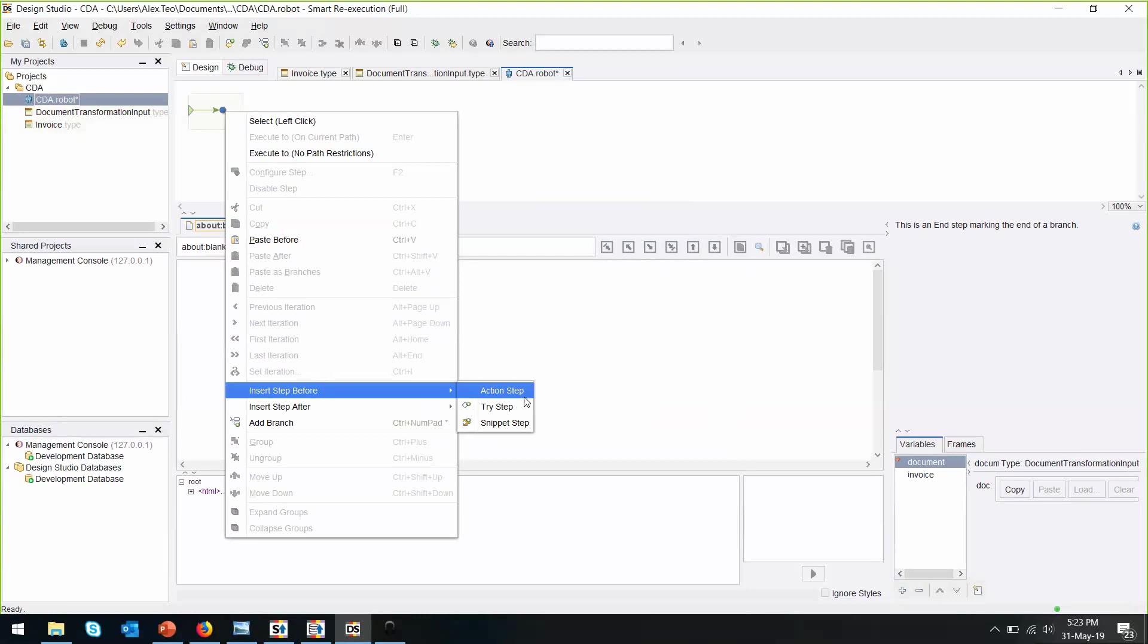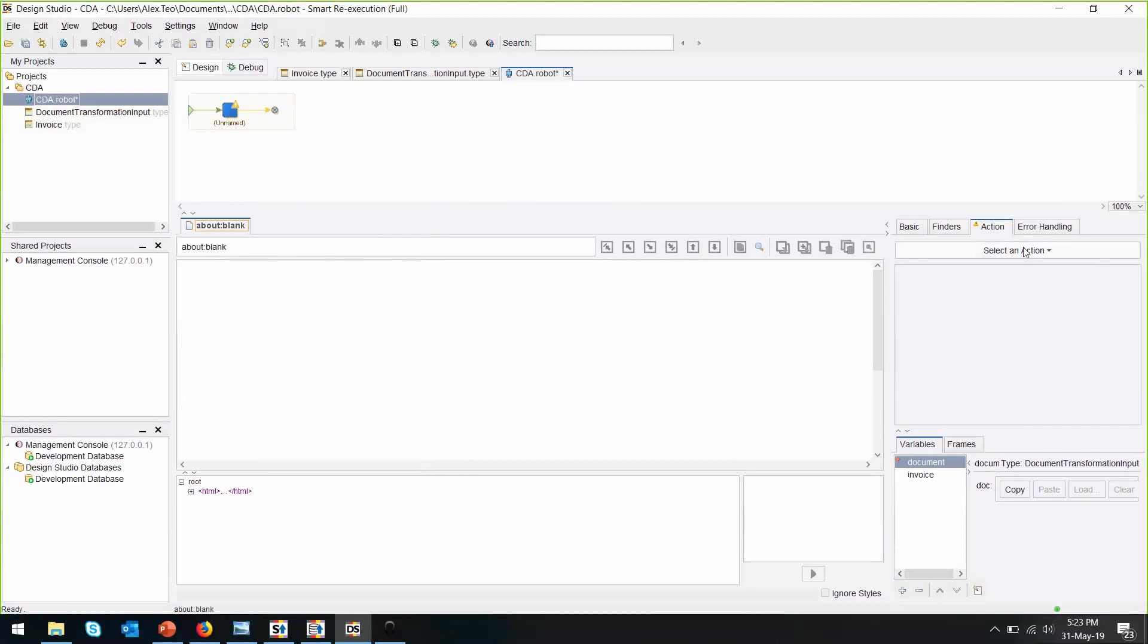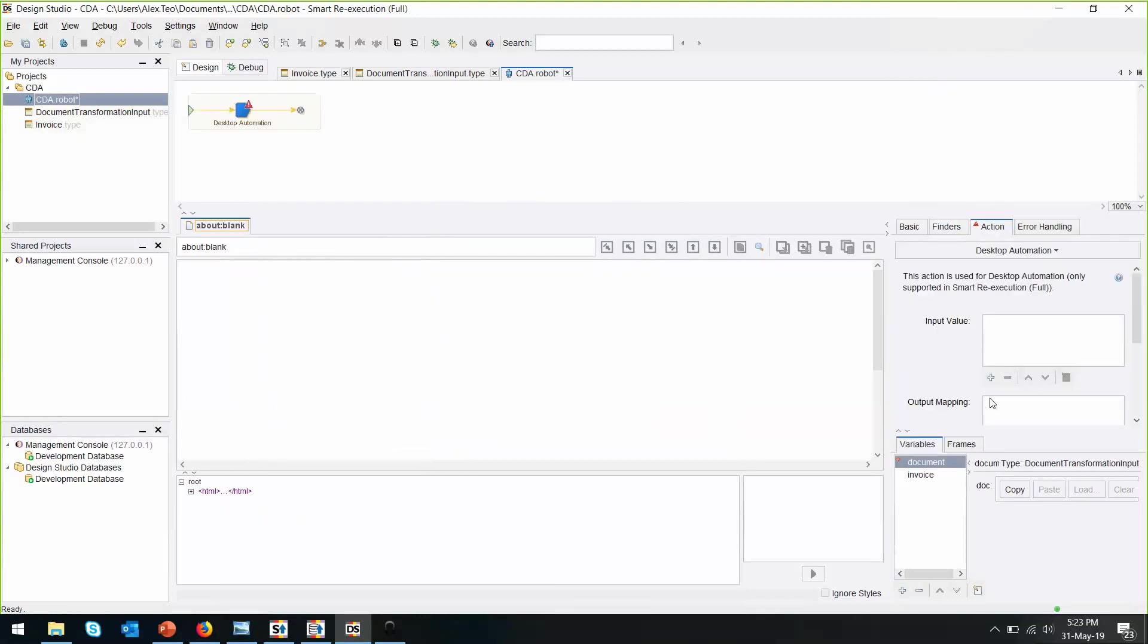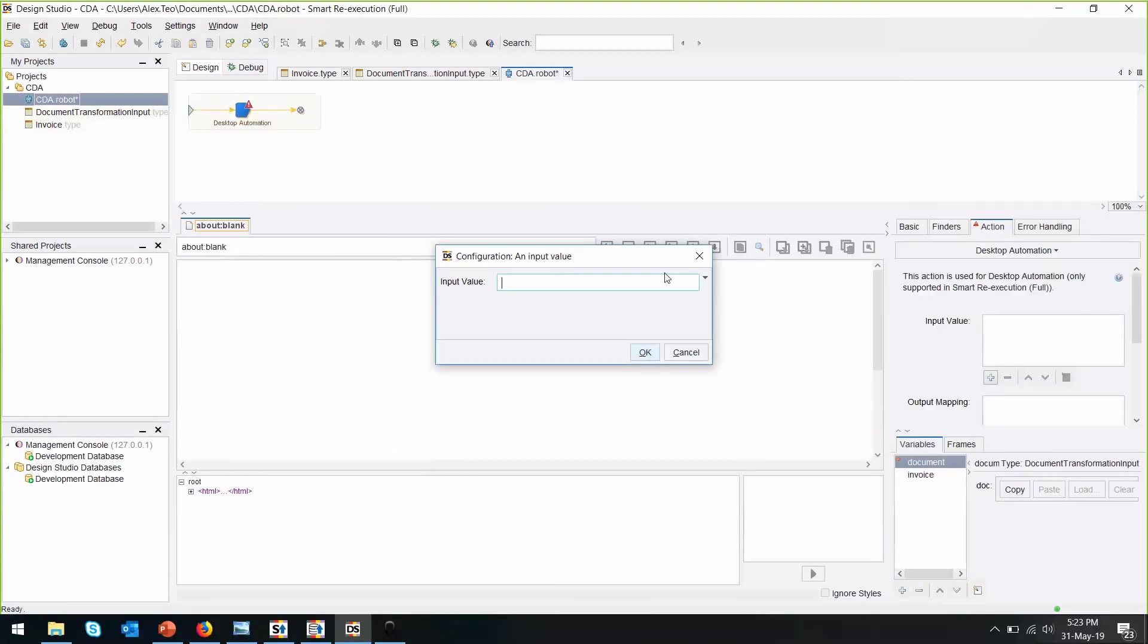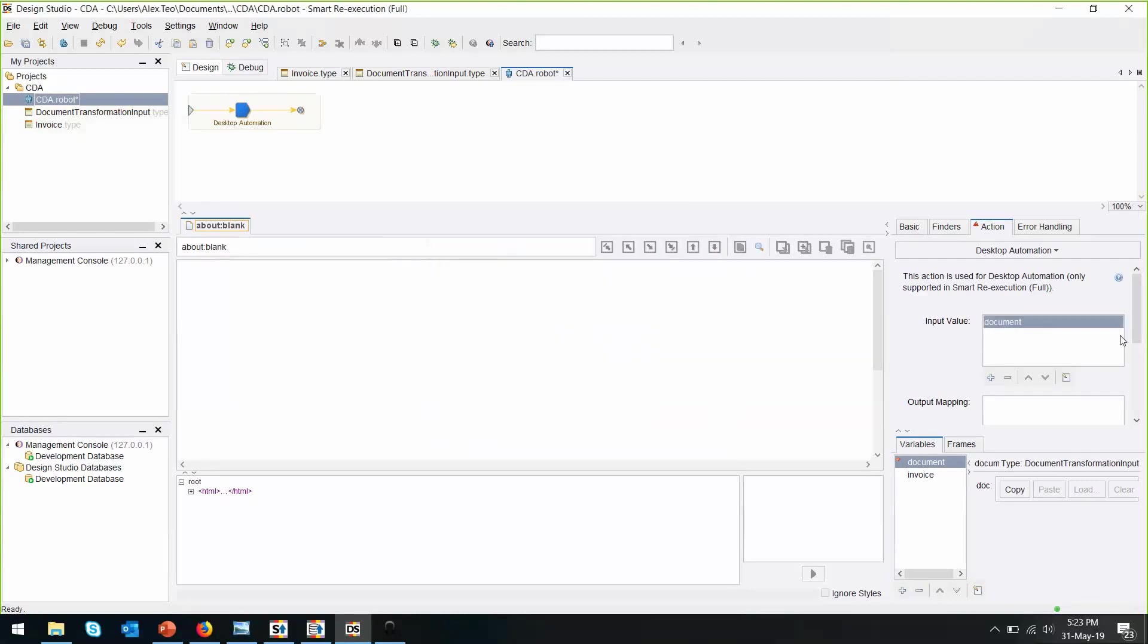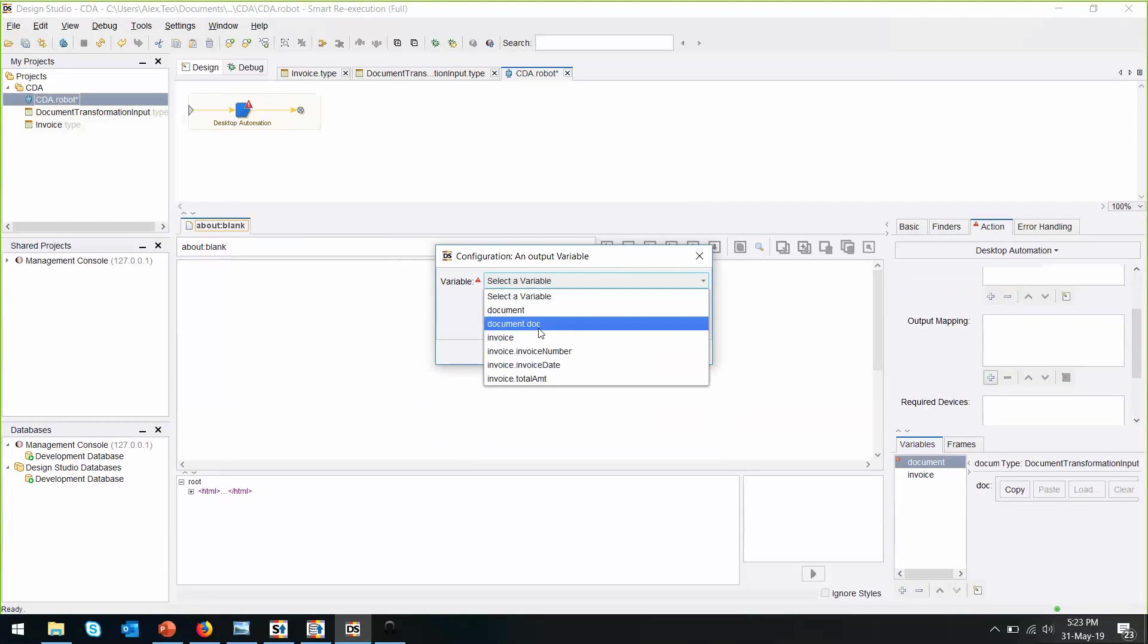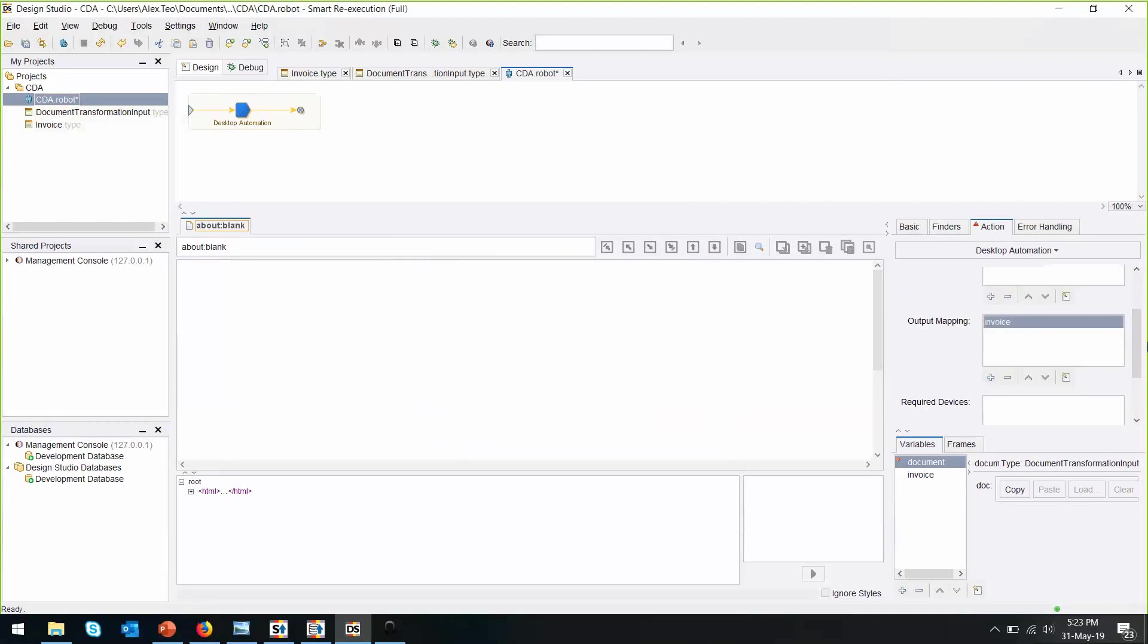The first action step we want to put here is the desktop automation step. For the input value, we want to put in the document. Output mapping will be the invoice. And now we can edit the workflow.